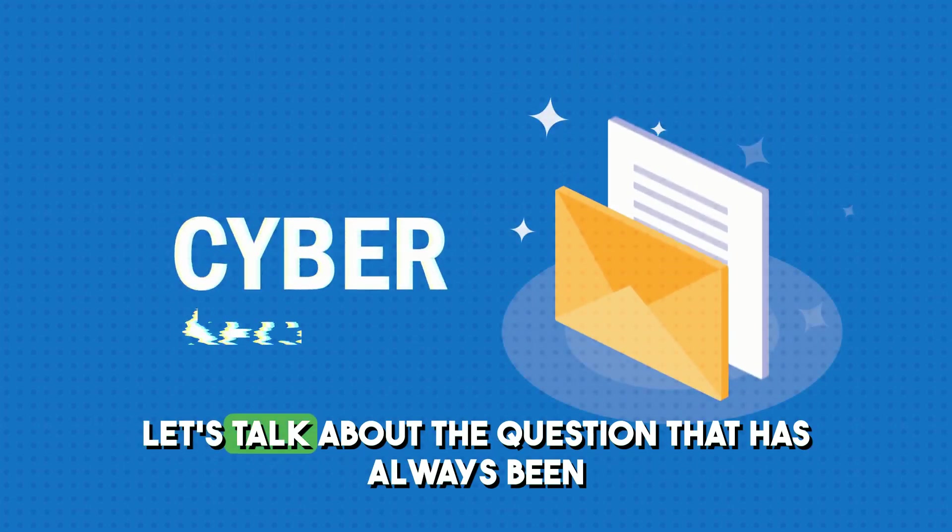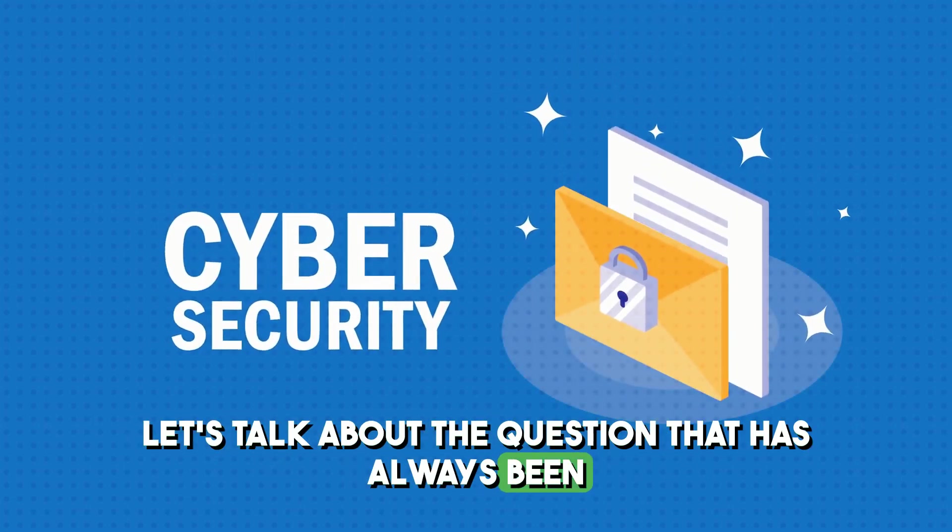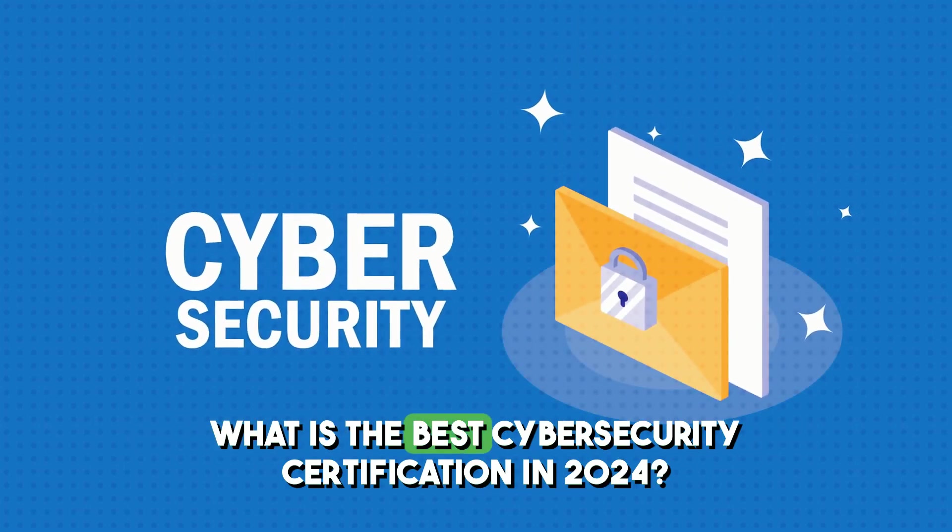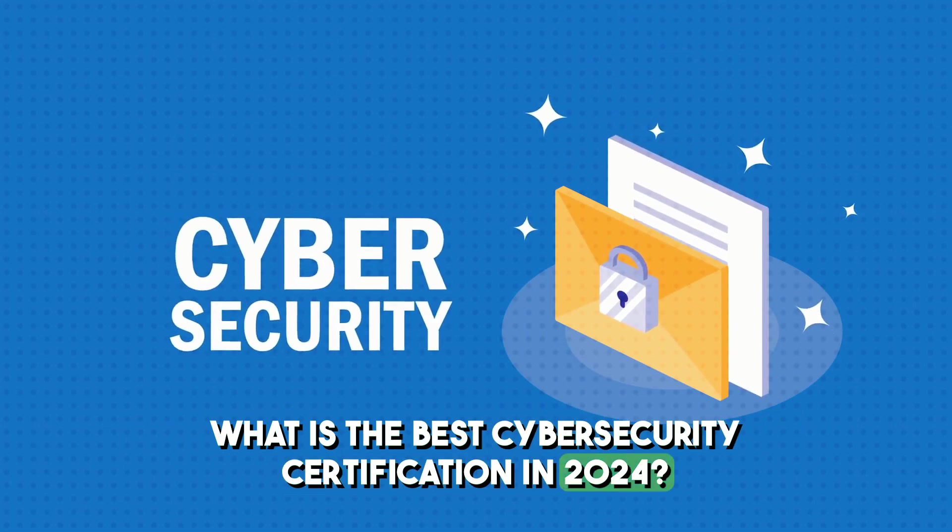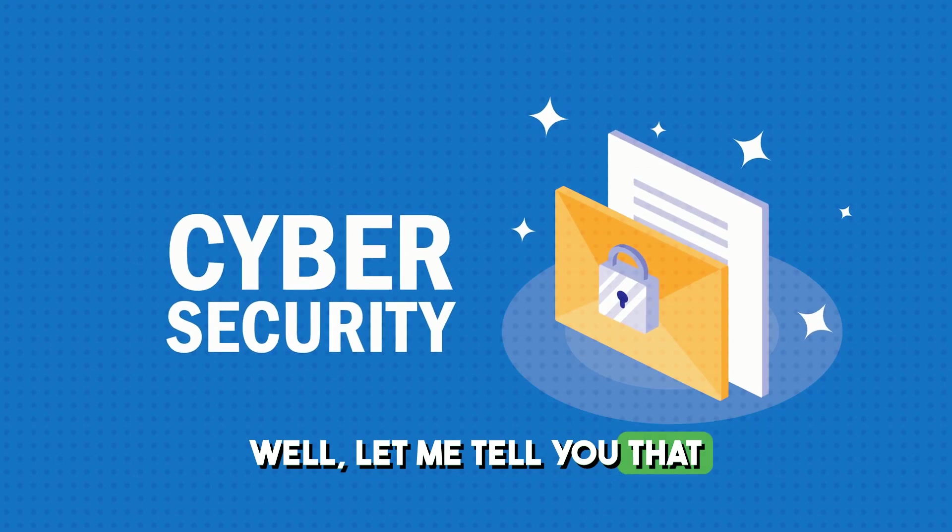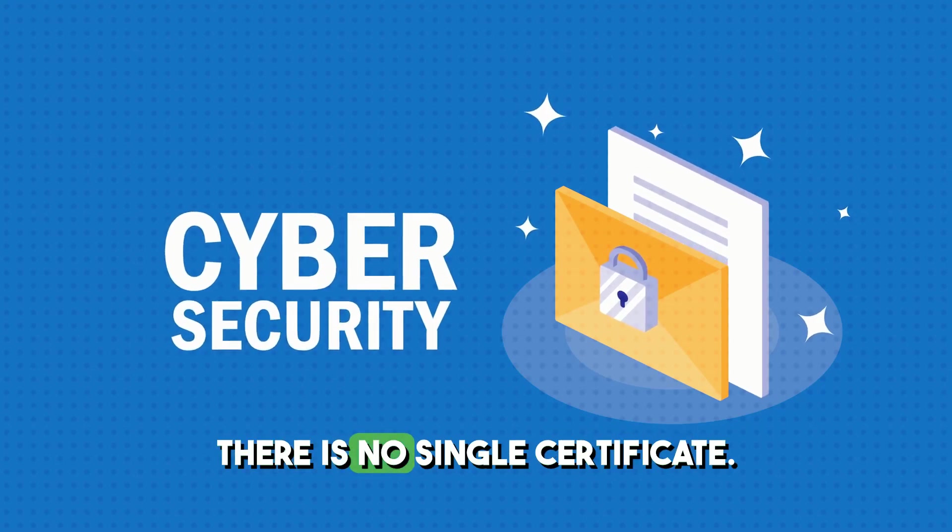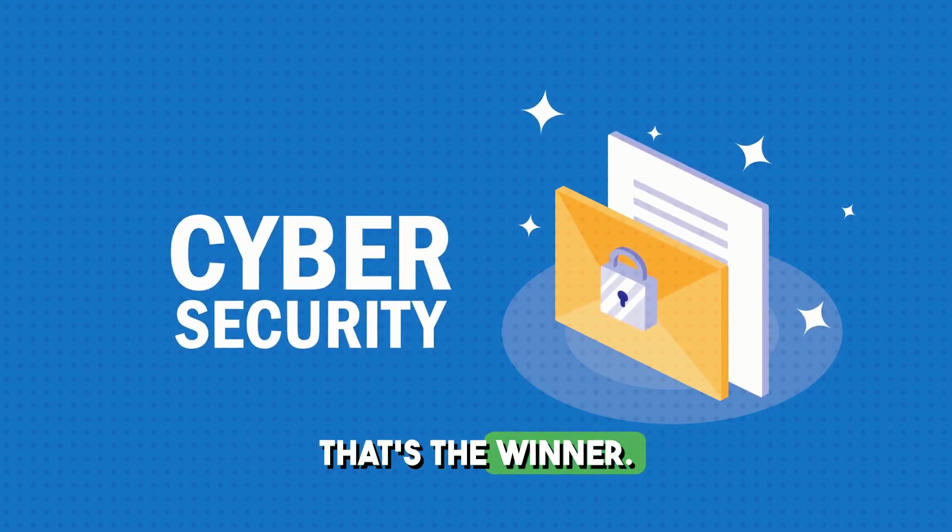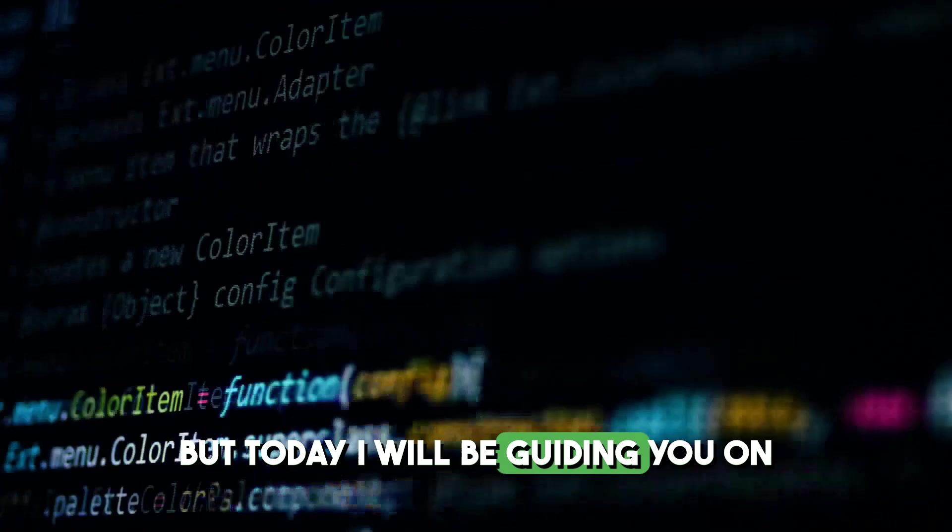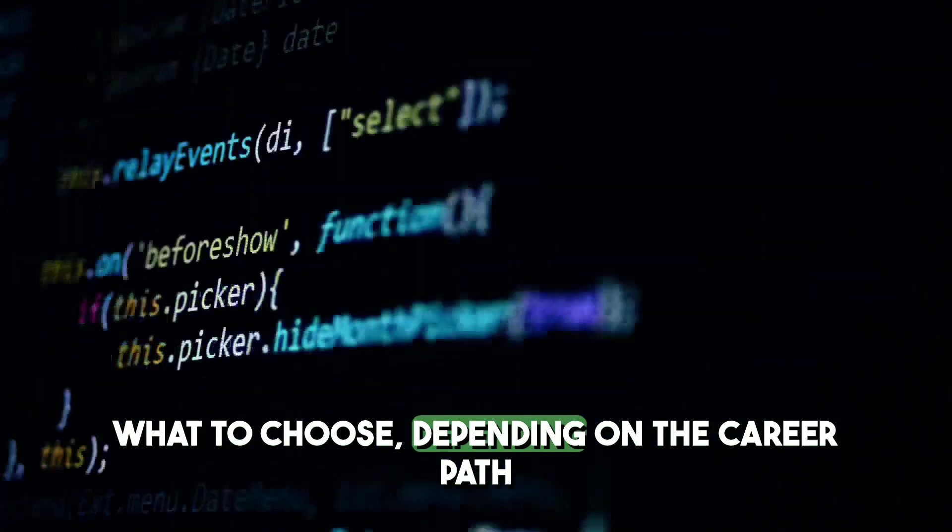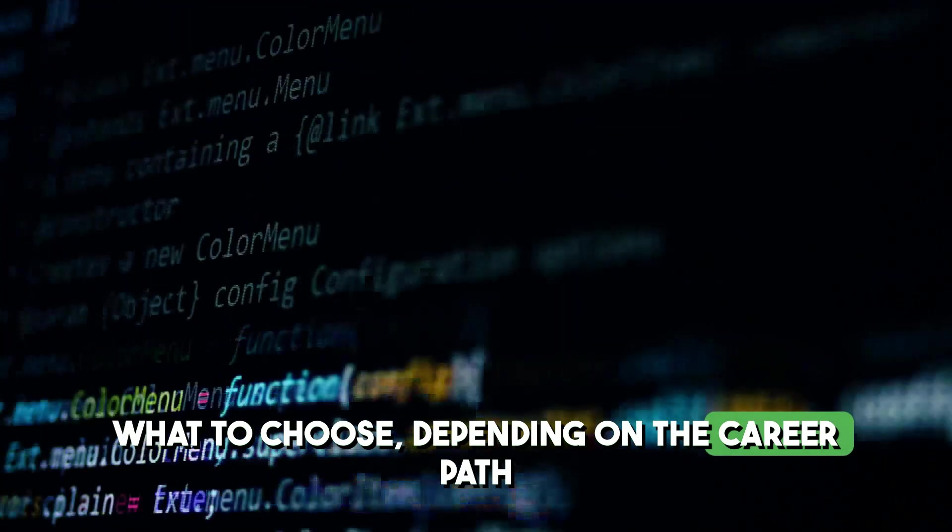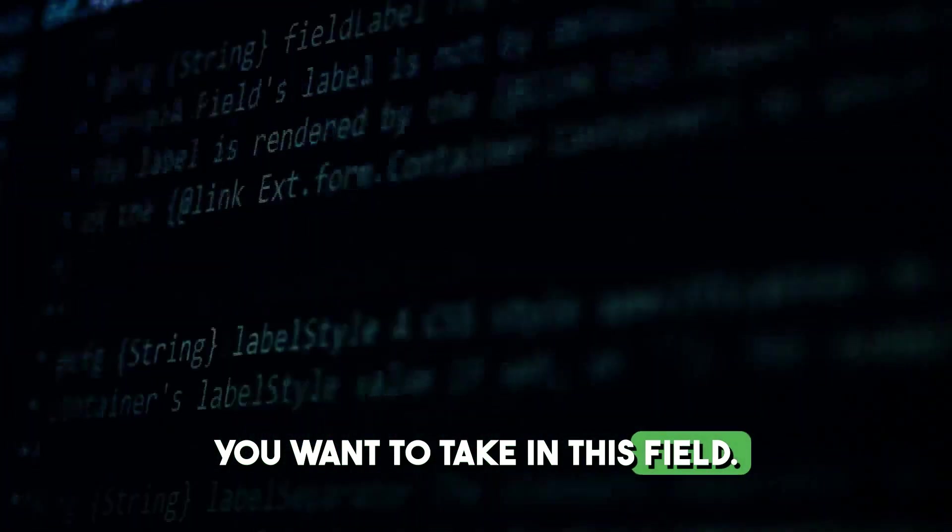What's going on guys? Let's talk about the question that has always been asked. What is the best cybersecurity certification in 2024? Well, let me tell you that there is no single certificate that's the winner. But today I will be guiding you on what to choose depending on the career path you want to take in this field.